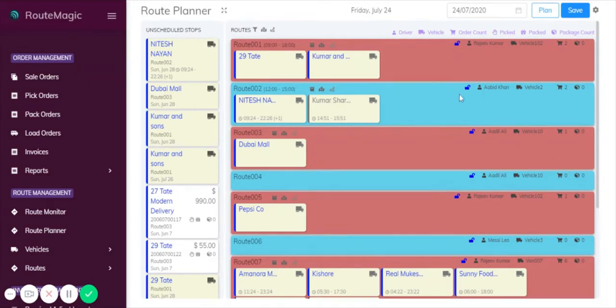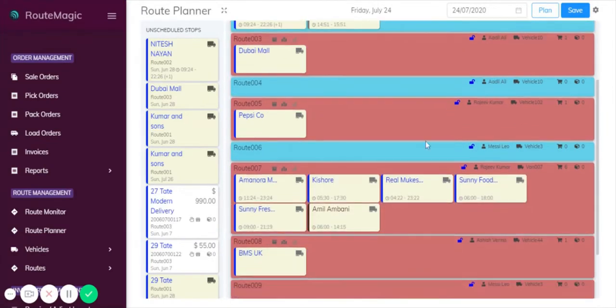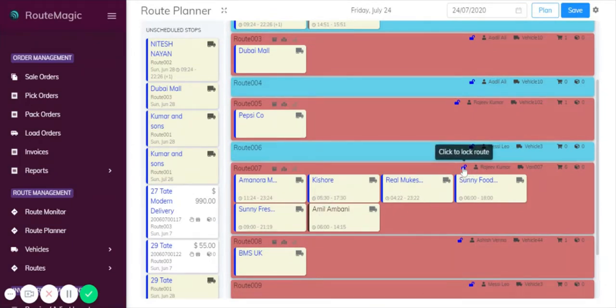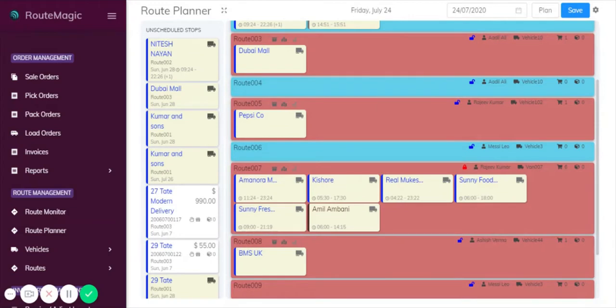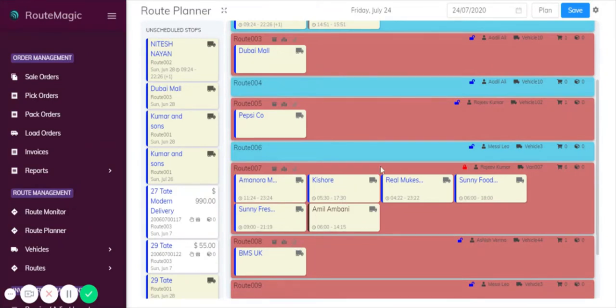Another feature is that you have this click to lock route button here. This route has got six stops already. Once you're done planning and it's ready to go off into the van for the day, you could simply click that lock button. Then you can't make any more changes to it, can't add any and you can't take any away. Similarly, if you use the system to optimize routes, this route will stay firm and no changes will be made to it automatically by the system.